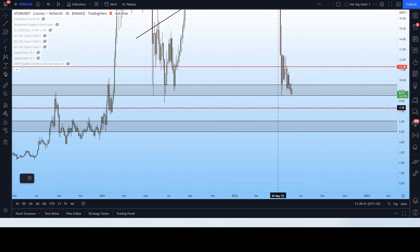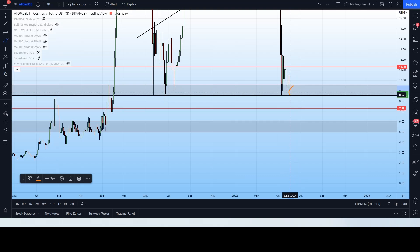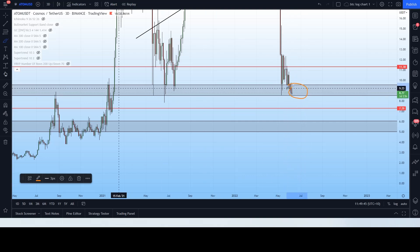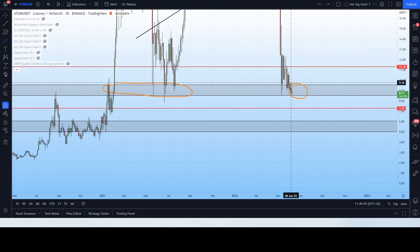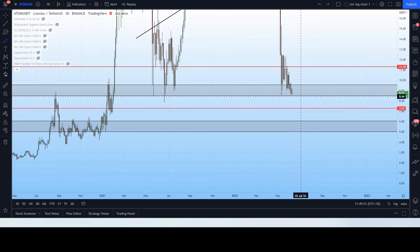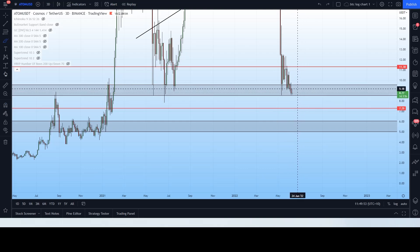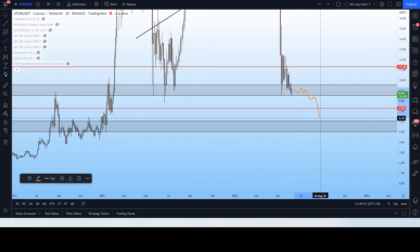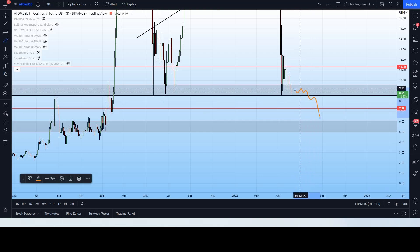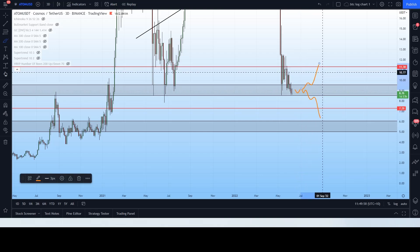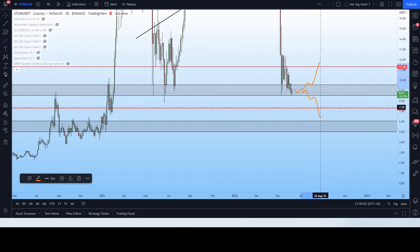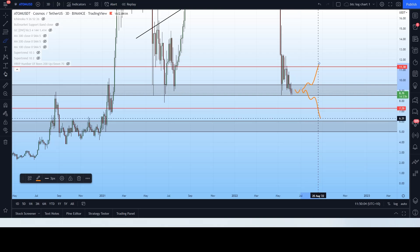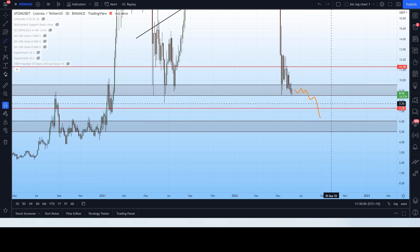That doesn't mean you should be buying here. This is a sideways consolidation. Buying within this range is very risky because we don't have a clear direction at the moment. We can push sideways until we break upwards or break downwards, and then we can create that direction. Once the direction is clear, that is when you jump on the bandwagon and enter the market to hitch a ride with the trend.